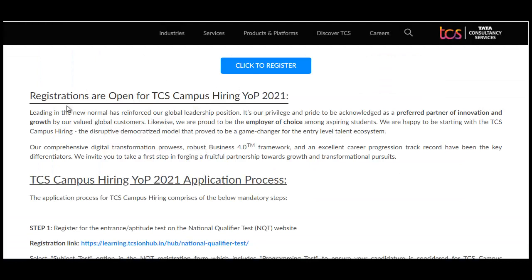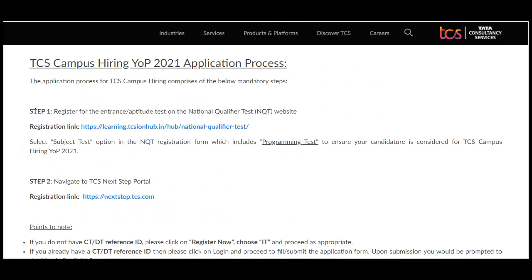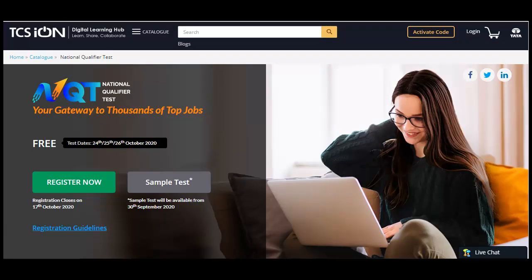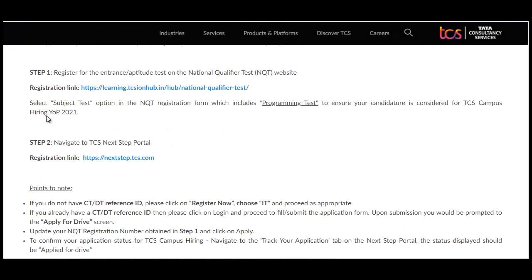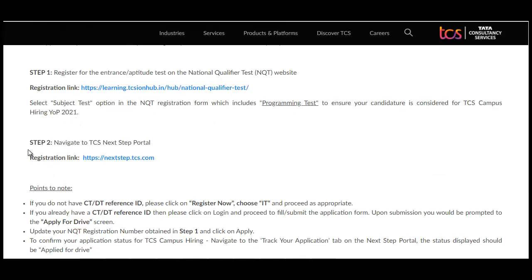Those from the 2021 pass-out batch need to apply for Step 2 as well. The application process for TCS campus hiring year of passing 2021: Step 1 is to register for the entrance aptitude test on the National Qualifier Test website. One important thing — you must select the subject test option in the NQT registration form which includes the programming test, to ensure you are considered for TCS campus hiring year of passing 2021.